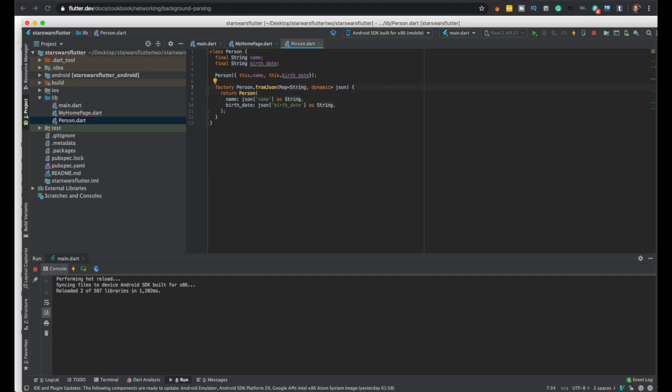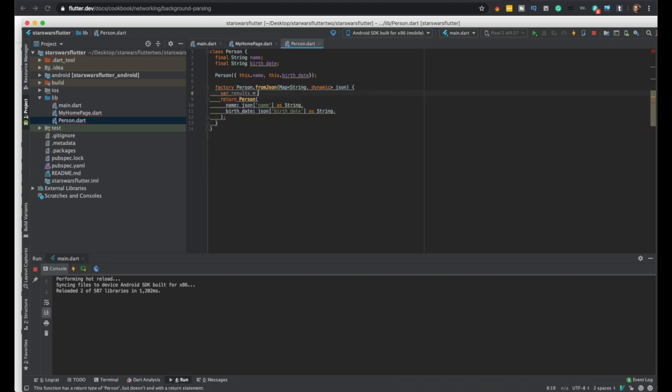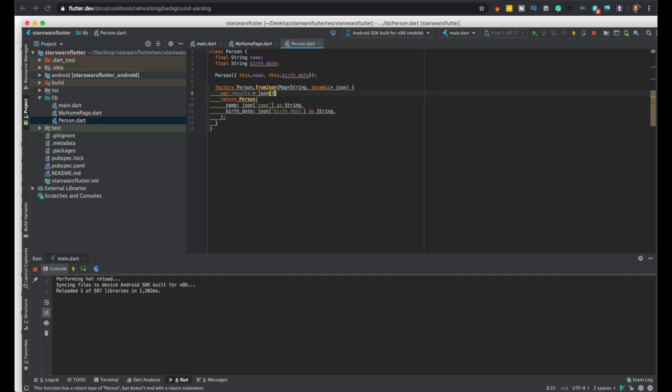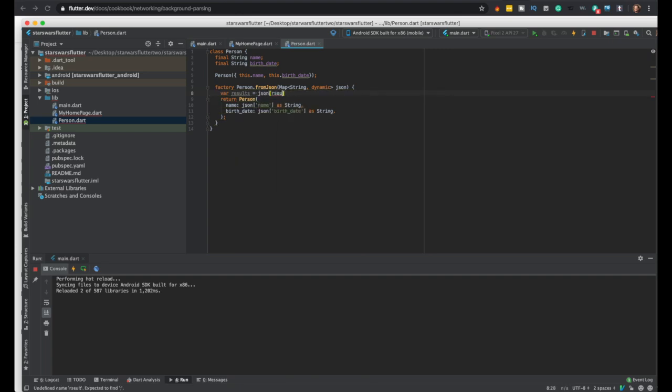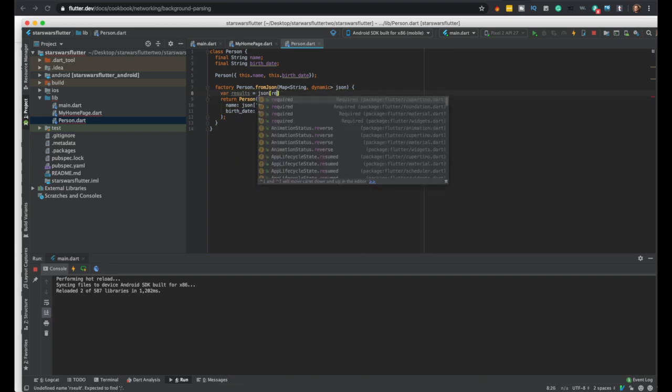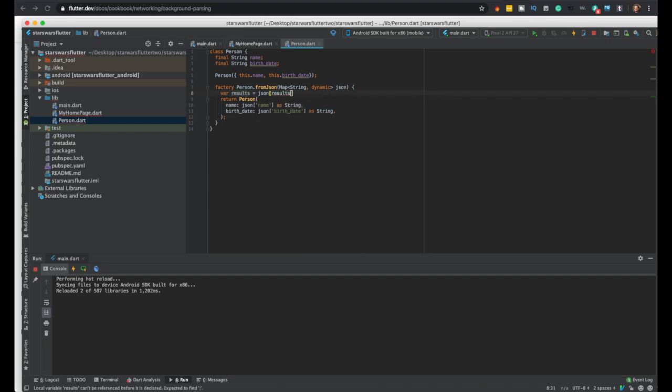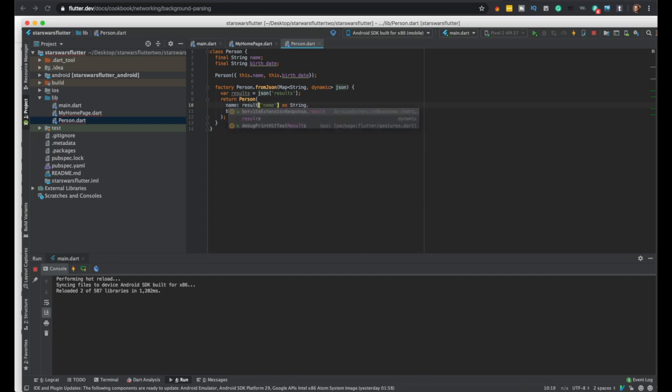And really you need to get it from results, results, right? If you remember from the previous video, all of the people are in a results array, an array called results JSON results. Okay, that needs to be string, so JSON right here will do results name.